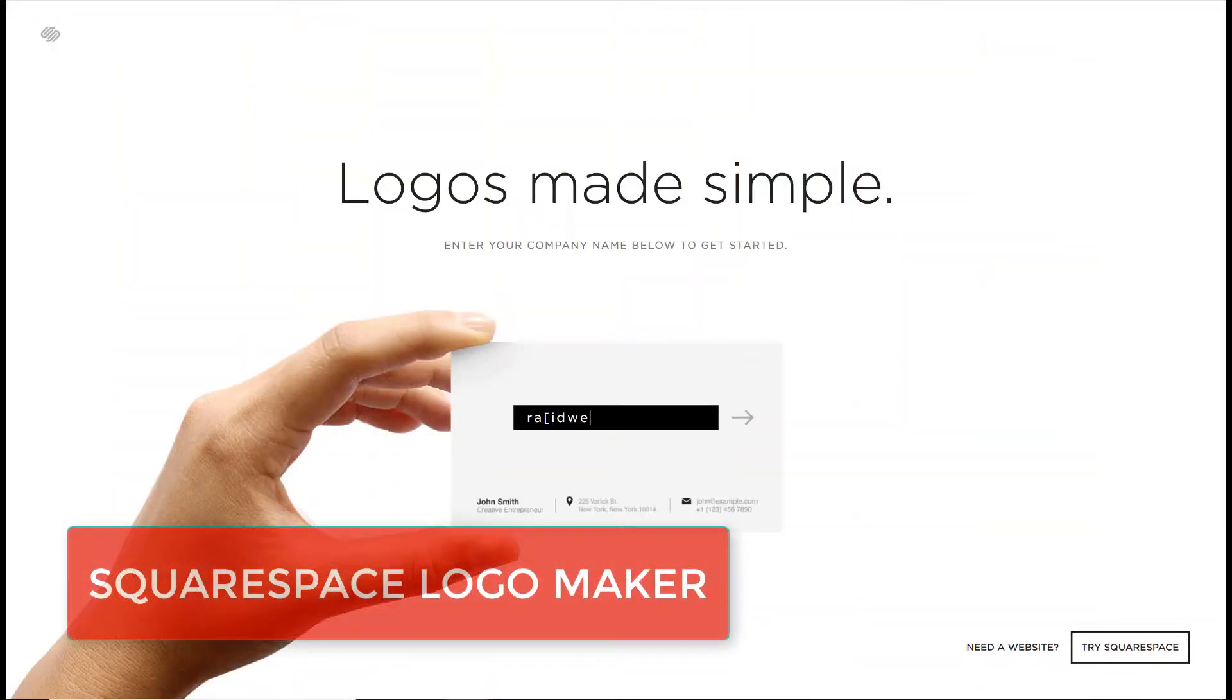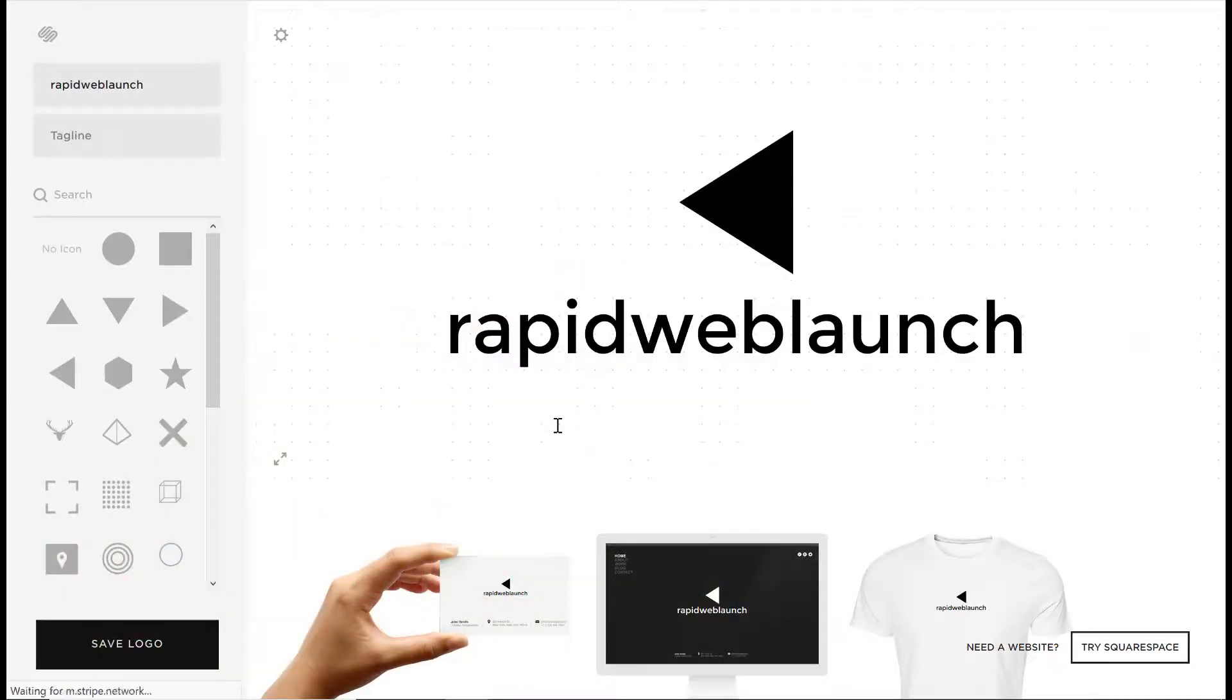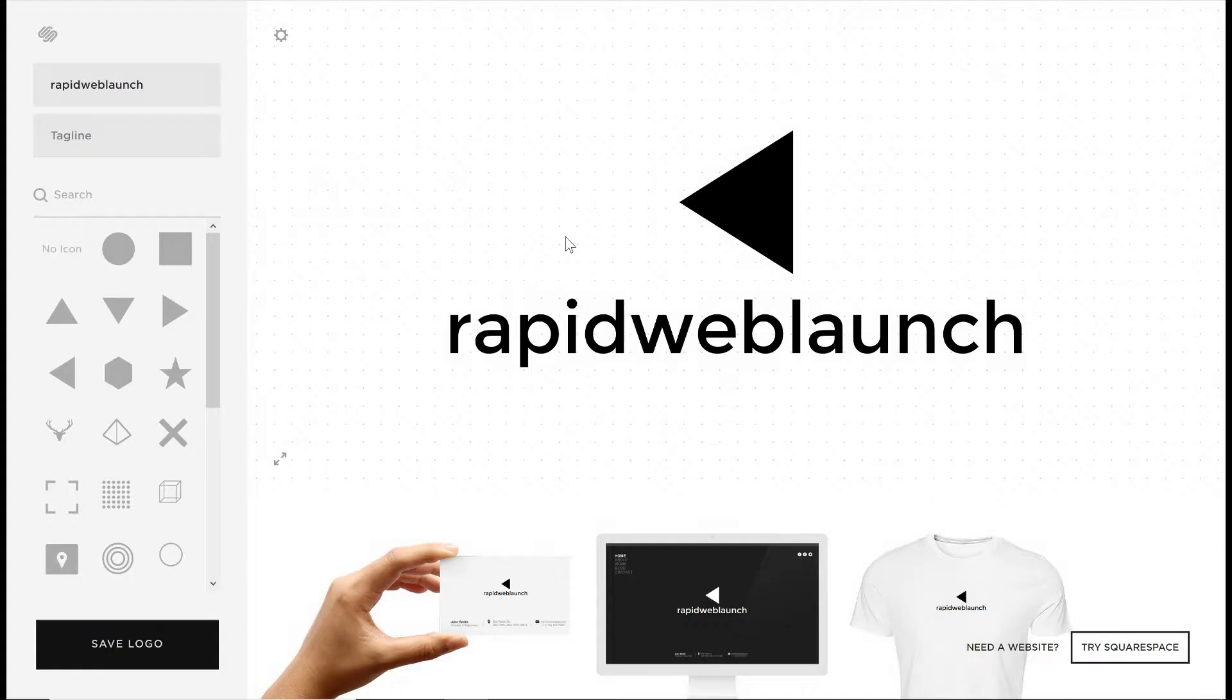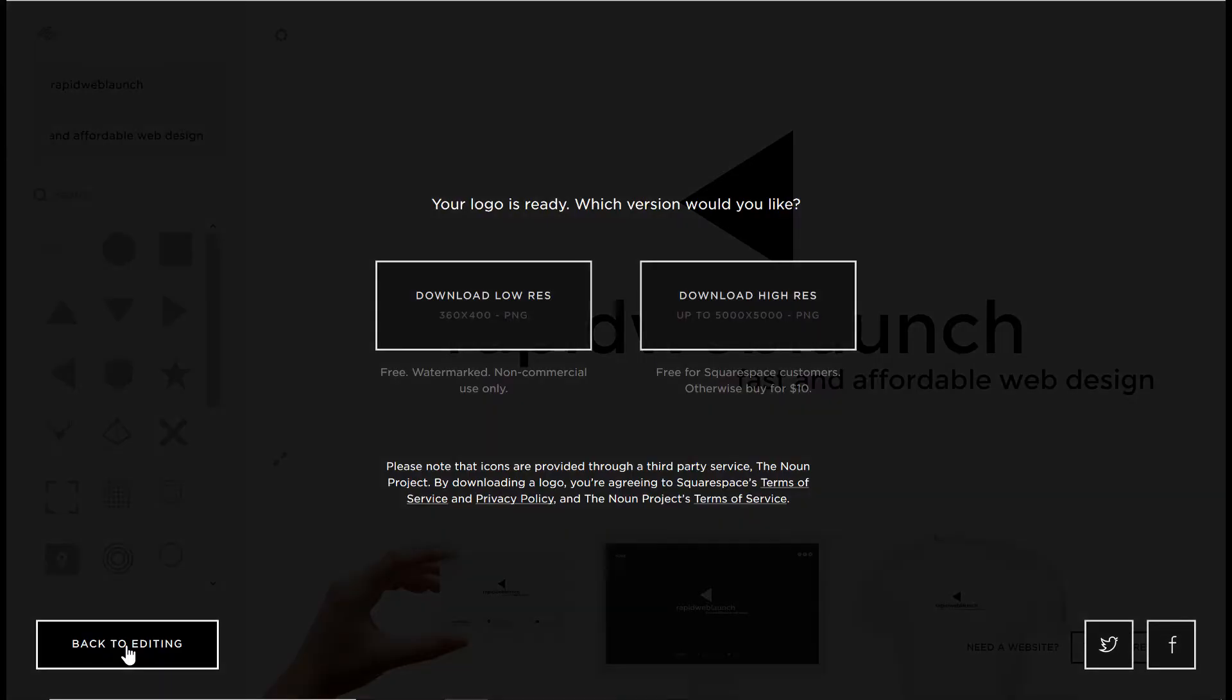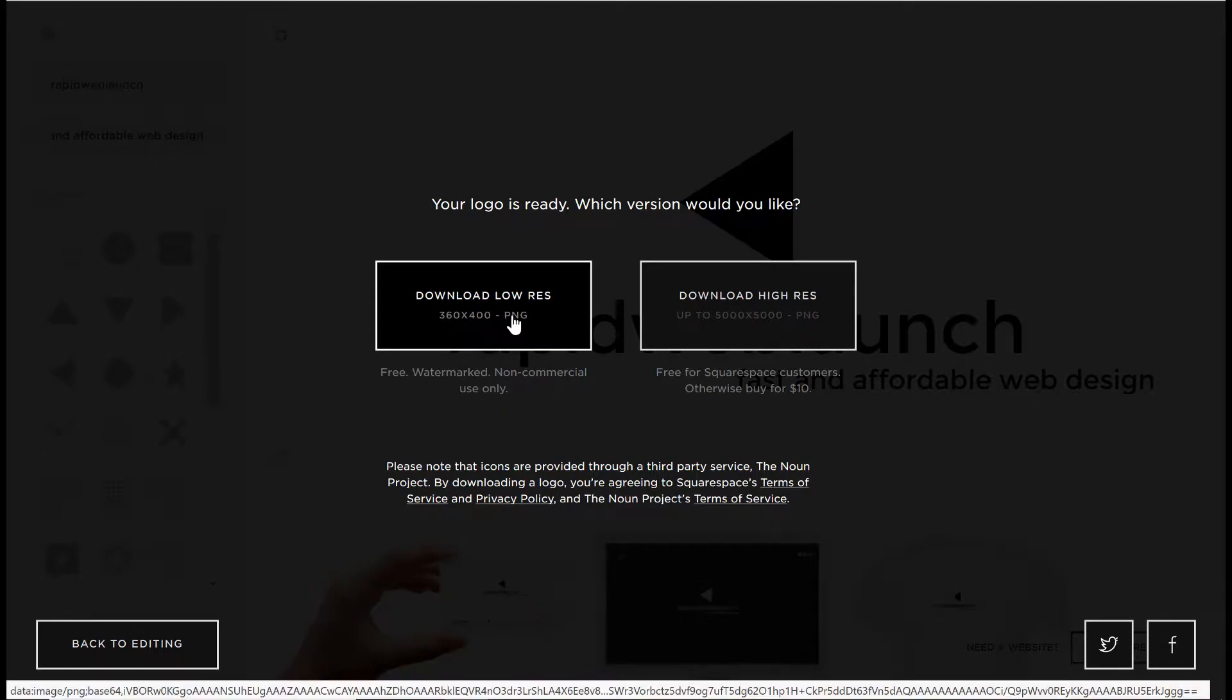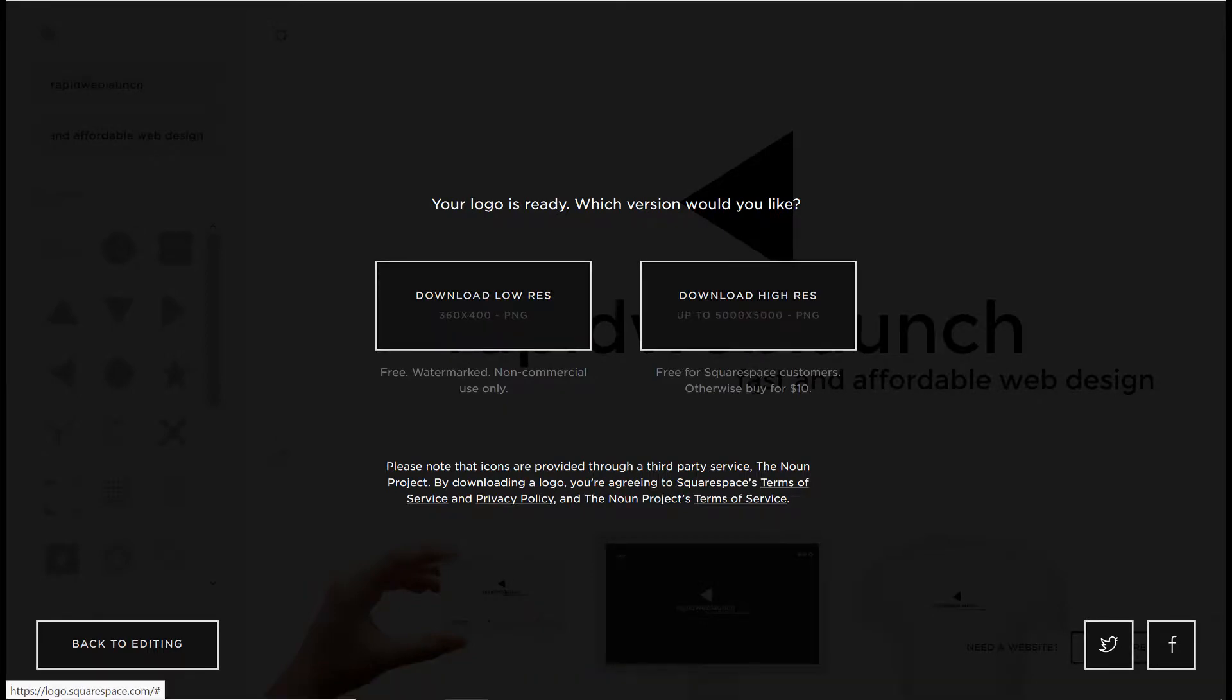Number 1: Squarespace Logo Maker. Squarespace's Logo Maker is one of my favorites. It's so dead simple to use and offers a lot of modern, minimal designs to choose from. But keep in mind that if you don't have a Squarespace account, you may have to pay to download the high-res version. I believe it's about $20.